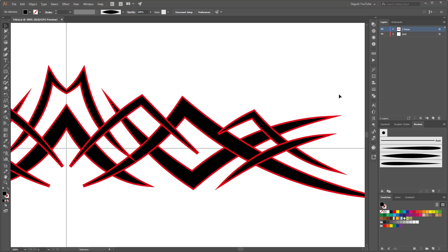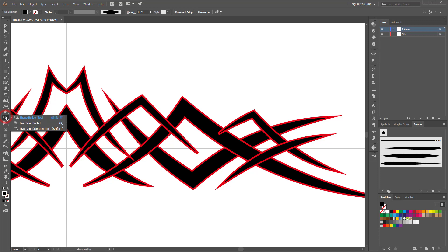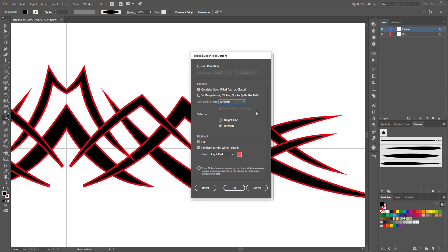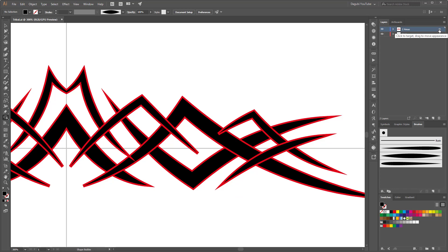So in the next few minutes I'm going to work with the shape builder tool. So before I start, please make a double click on this shape builder tool and change the options. So it's very important to change fill color from artwork. Okay, and next select the whole group, click on this little circle. And now open the pathfinder and it's very important to click on this button divide.